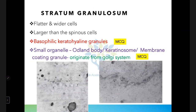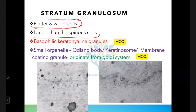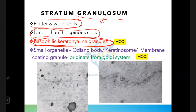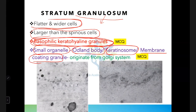Stratum granulosum has flatter, wider cells that are larger than spinous cells. A very important MCQ: this layer contains basophilic keratohyaline granules. It also contains a small organelle called the odland body (also known as keratinosome, membrane coating granule, or lamellar granule), which originates from the Golgi system.